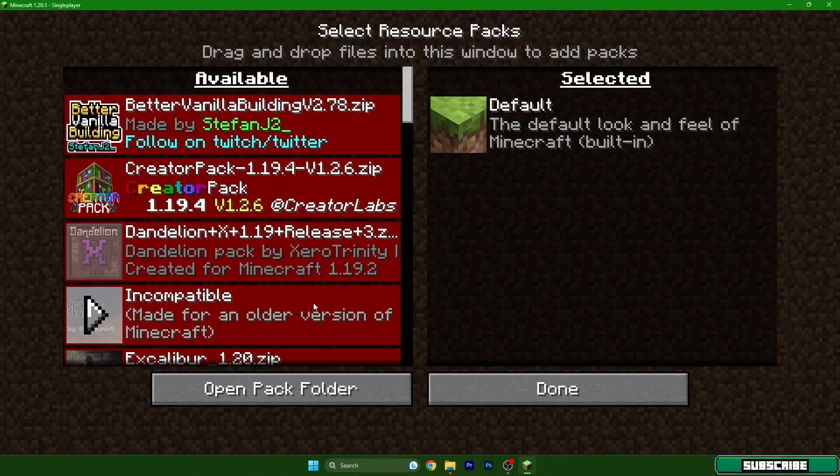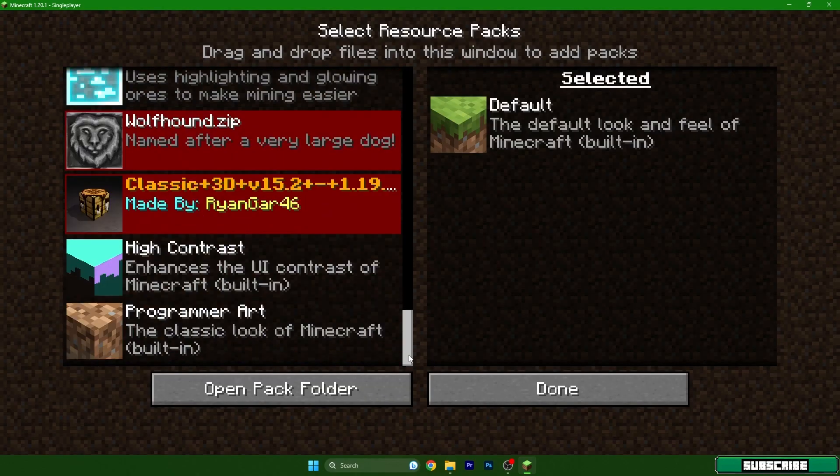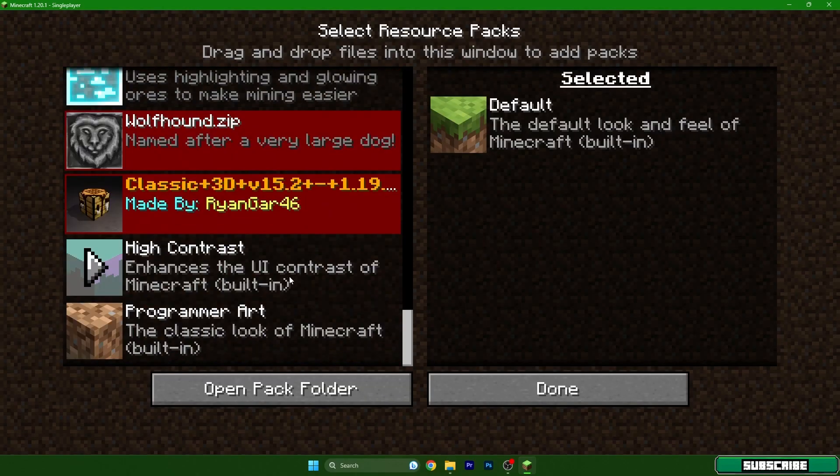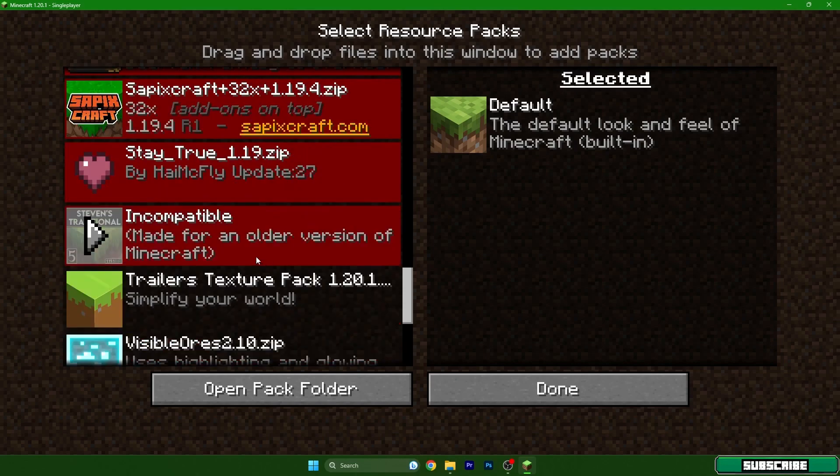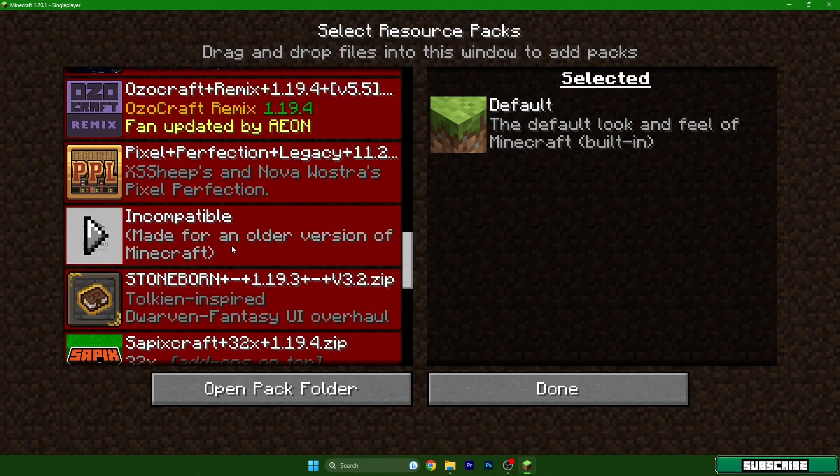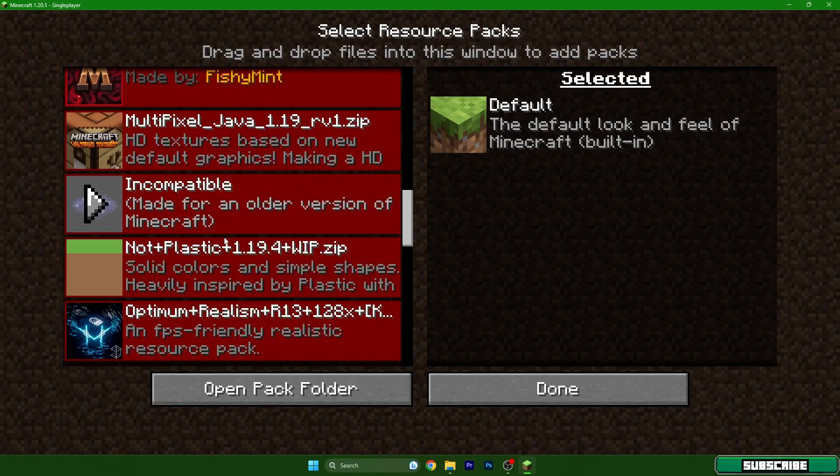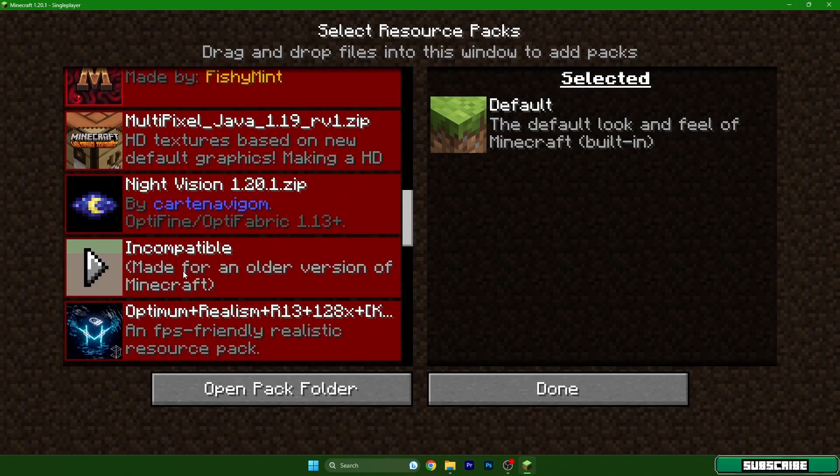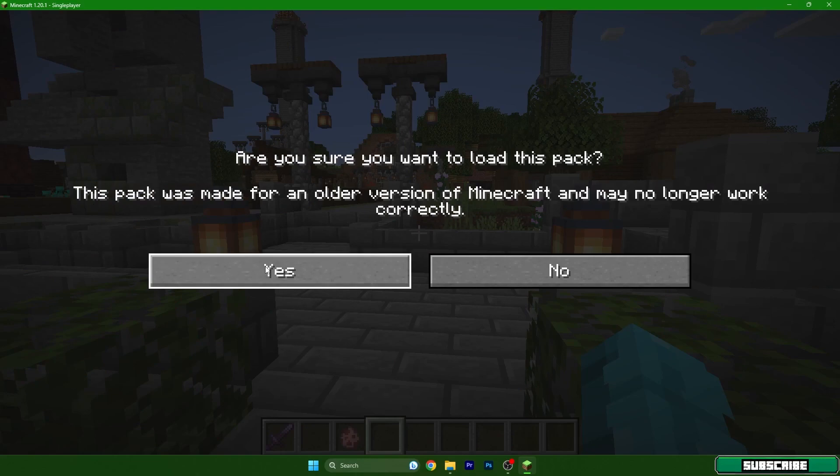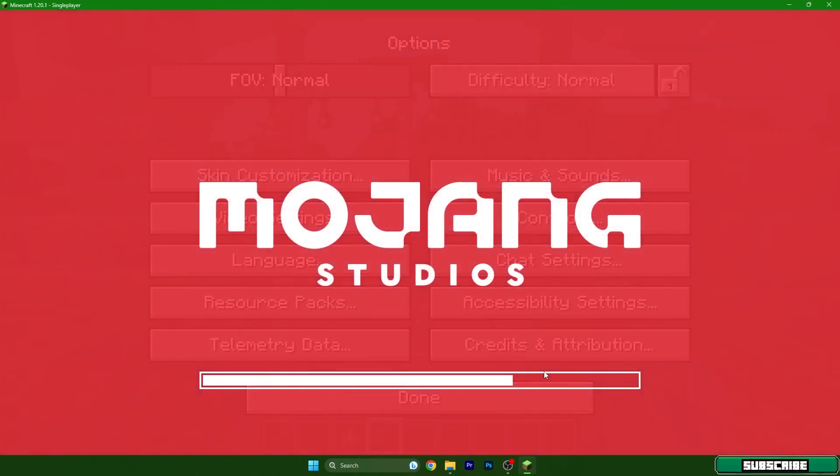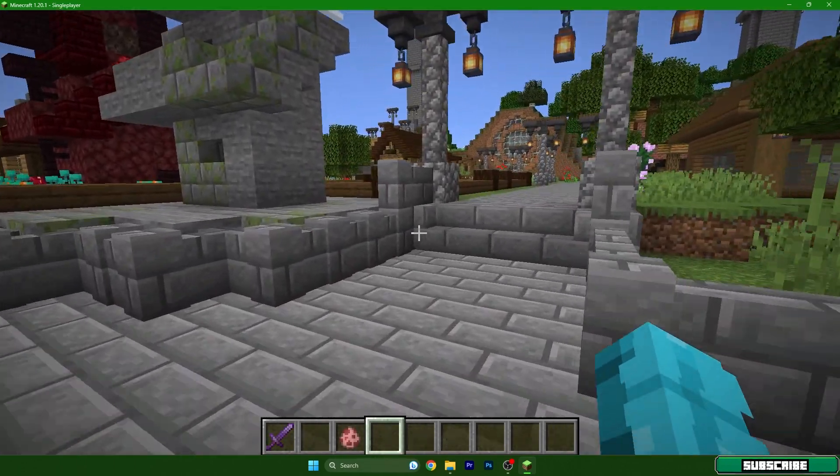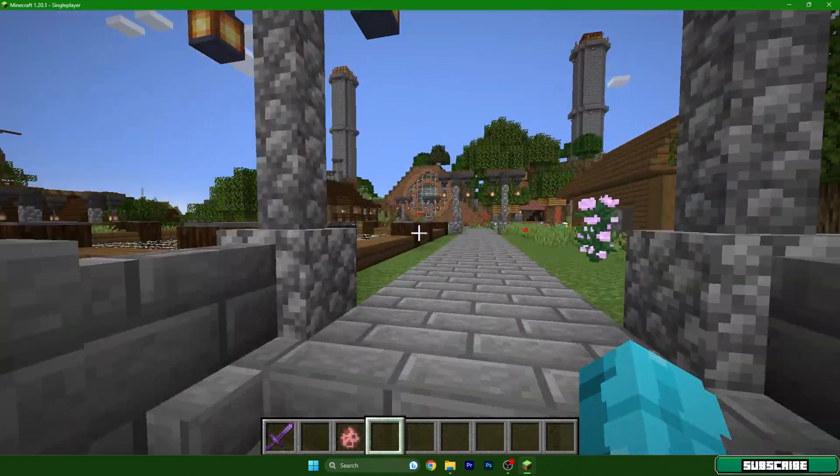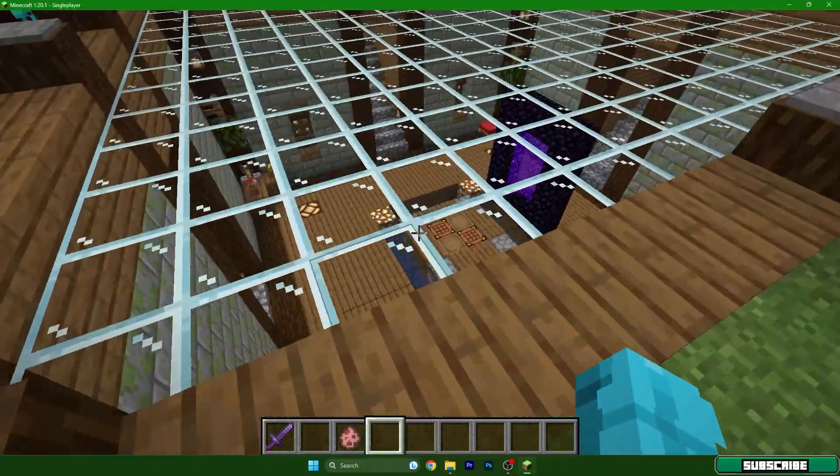Go to the options resource packs and now just find the night vision texture pack. It will take a while because I have so many different texture packs in here. So night vision, here's the arrow. It says that it's for older version of Minecraft but you don't have to worry, just hit the arrow and once it's in the right tab it's working really good. Right now it's enabled. I have day here in Minecraft.